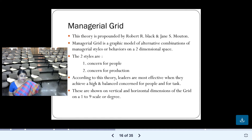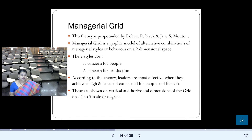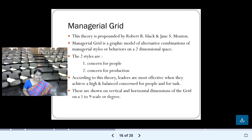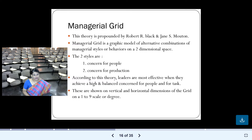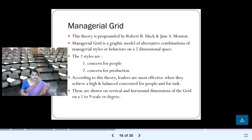The managerial grid is propounded by Robert R. Blake and Jane S. Mouton — commonly referred to as Blake and Mouton's theory. As the name suggests, a grid is a graphic model. This theory is presented in the form of a grid, that is, a matrix. It is a graphic model of alternative combinations of managerial style or behavior on a two-dimensional space.